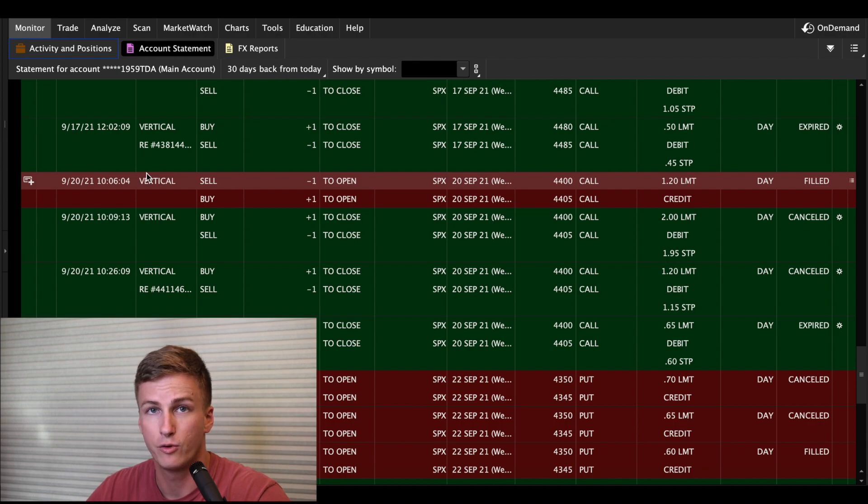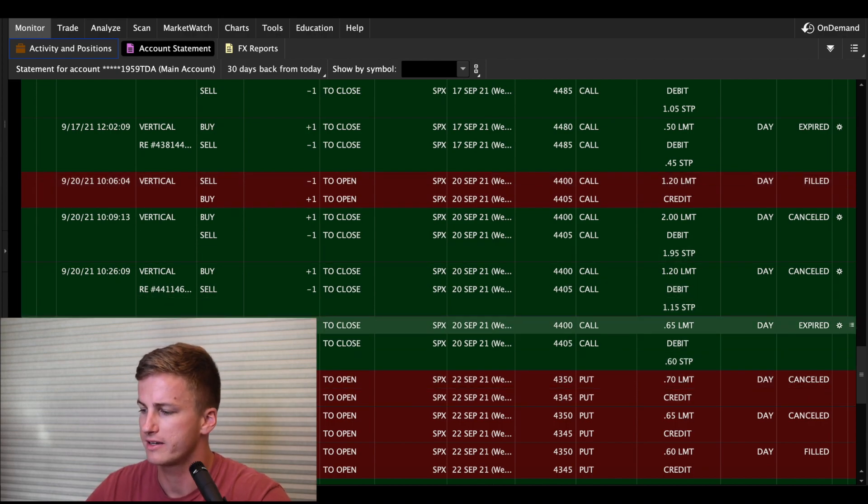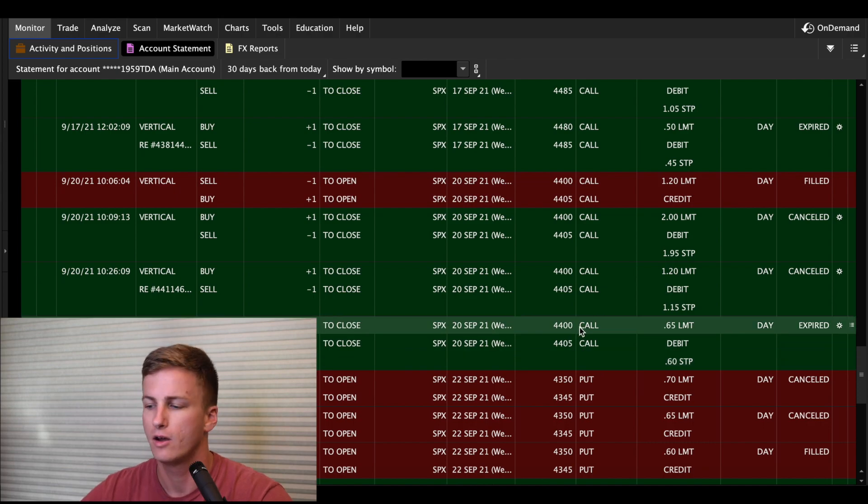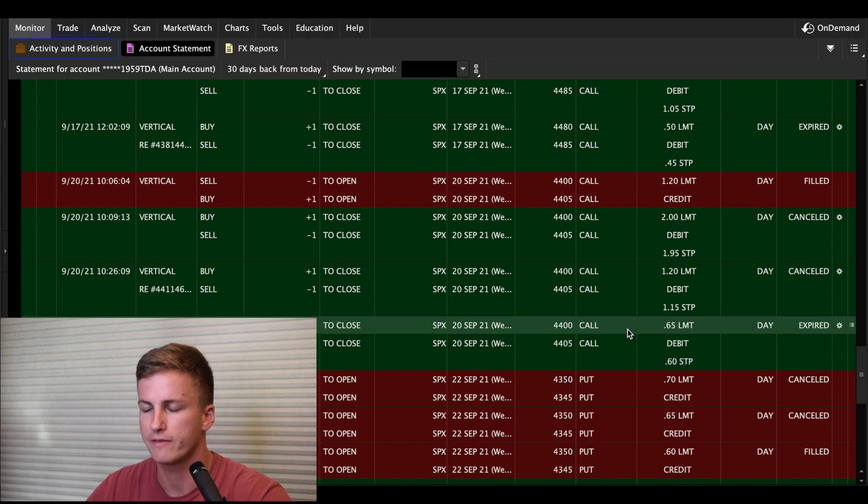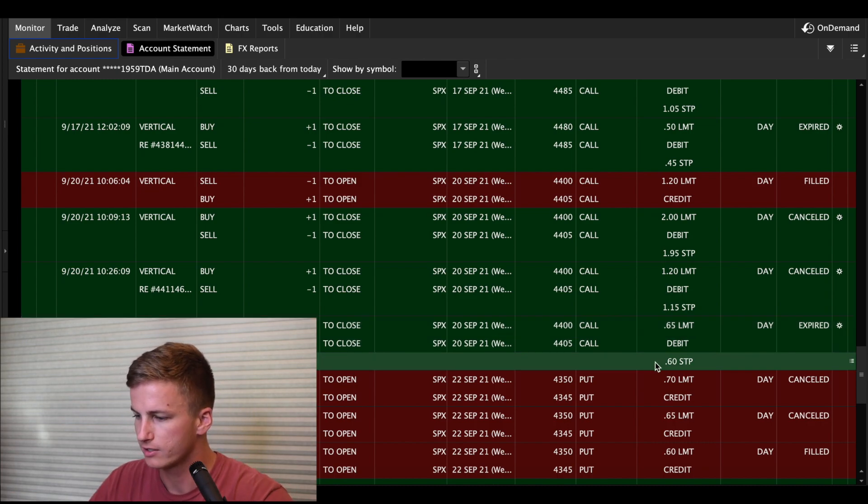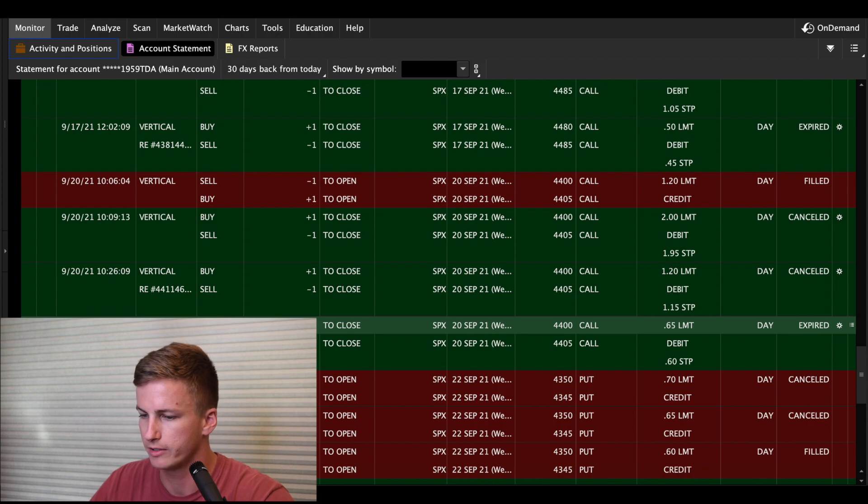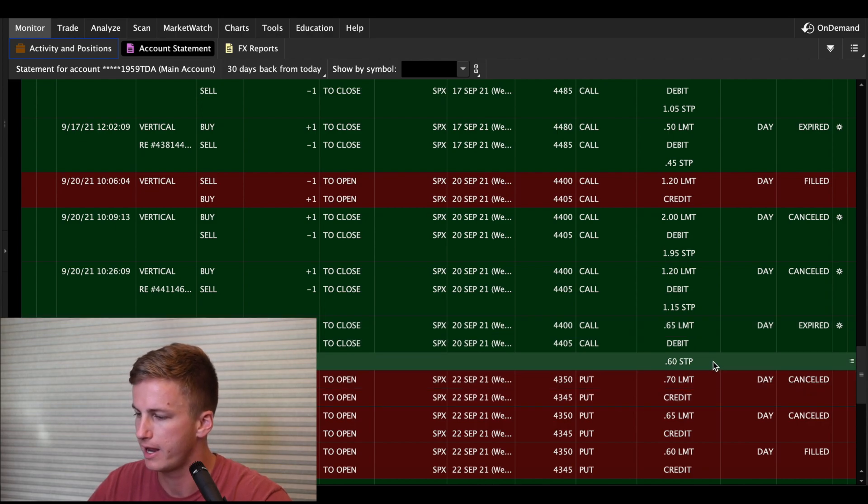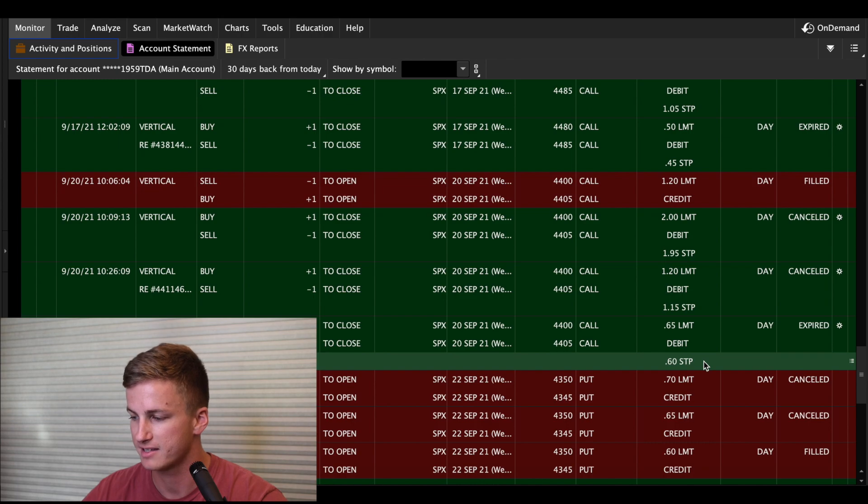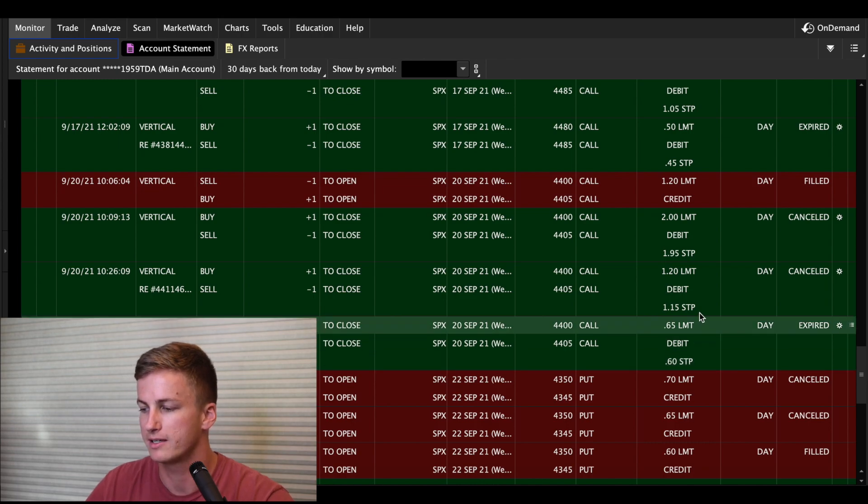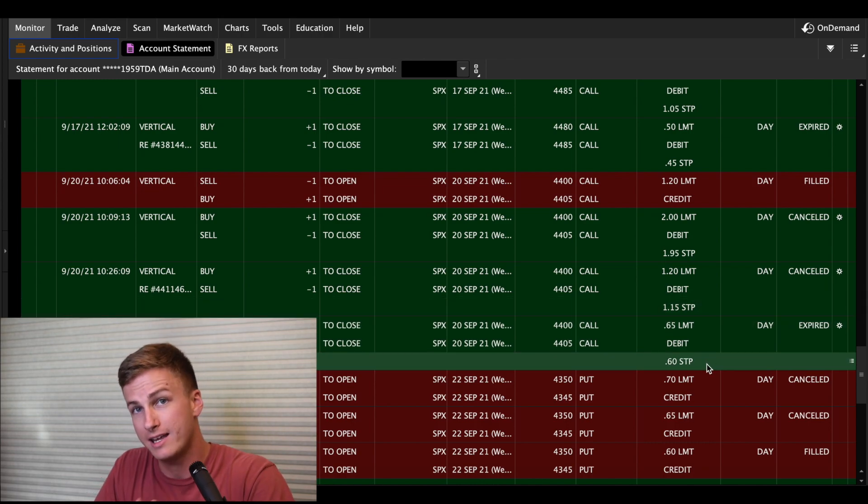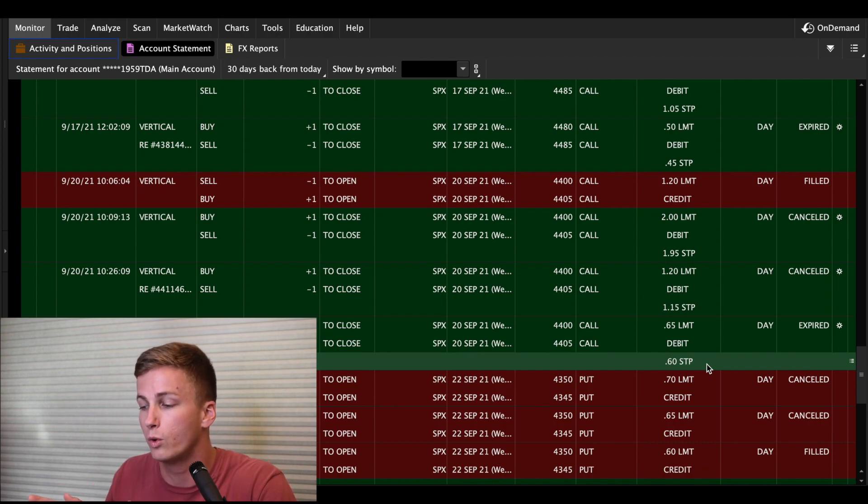Also guys, for these stop orders, I don't just do a stop, I do a stop limit. So what that means is once the mark of the spread hits your stop, it will then place a limit order. So if we read this at 13:01, I put in a stop limit order at a 60 cents stop with a 65 cents limit. That means that once the mark hits 60 cents, a limit order of 65 would be entered.